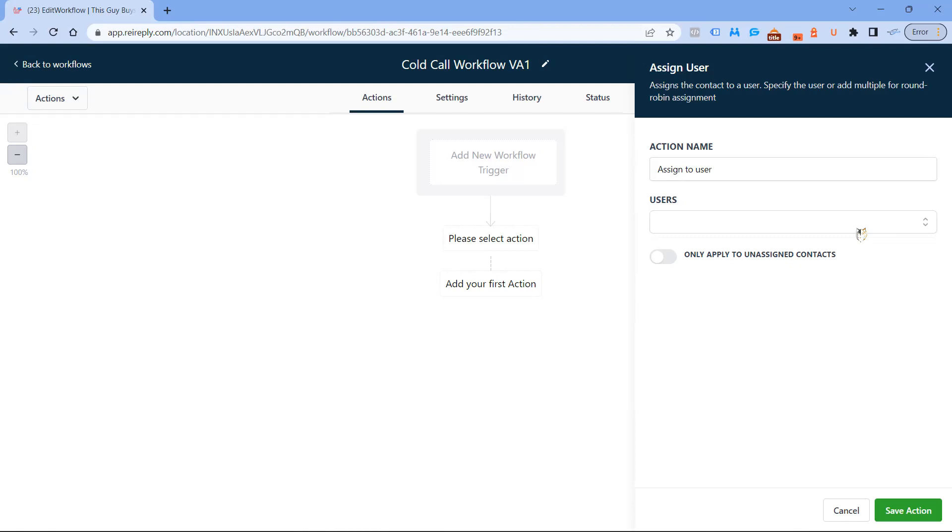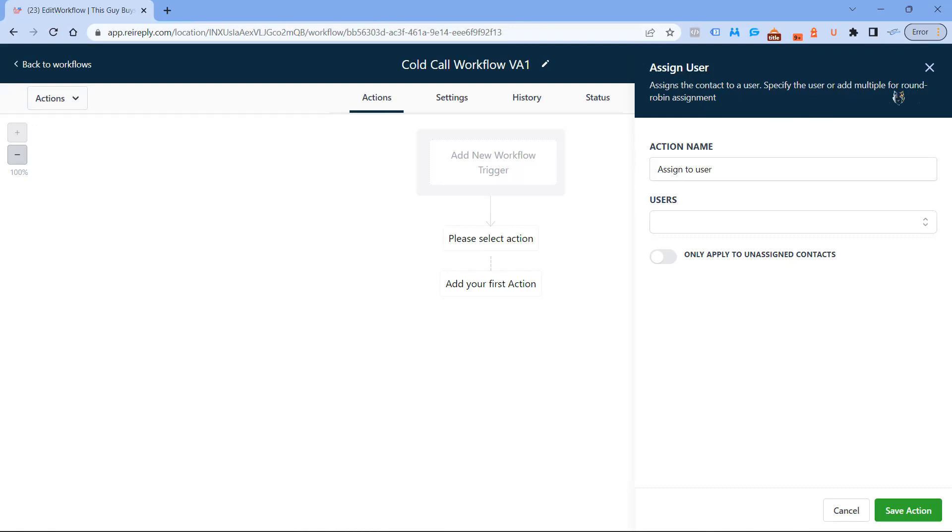I'm not going to click on that just because I think YouTube is going to have a problem with it. It actually says it up here: assigns a contact to a user, specify the user and add multiple for round robin assignments. What that means is whoever comes up next, let's say VA1 is on the phone with Mike Jones and Mark Robbins is number two and Tim Burton is number three.